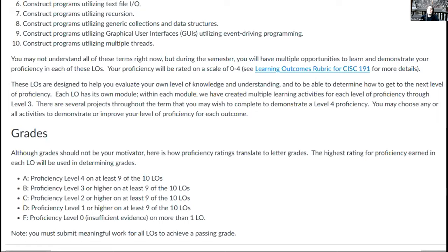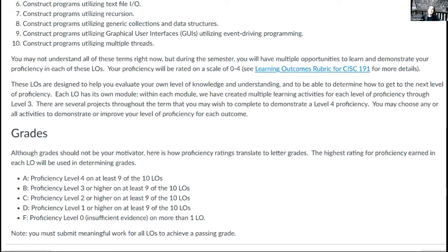Weren't students going back to modify older material taking away from learning new material? In our synchronous class sessions, we were always working on new material — students had to work on old material on their own time. But at least with standards-based grading, they had incentive to work on old material. Whereas in previous courses when we moved on to new material, students would just say 'too bad' and not look at the old material — and then when they were missing skills, that was tough.